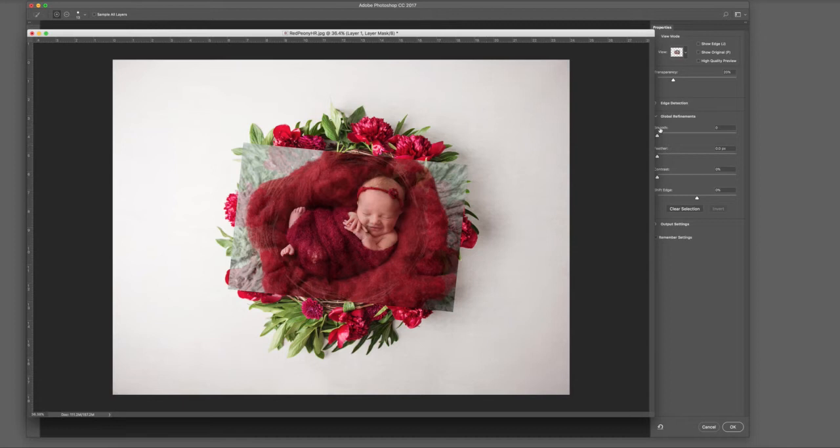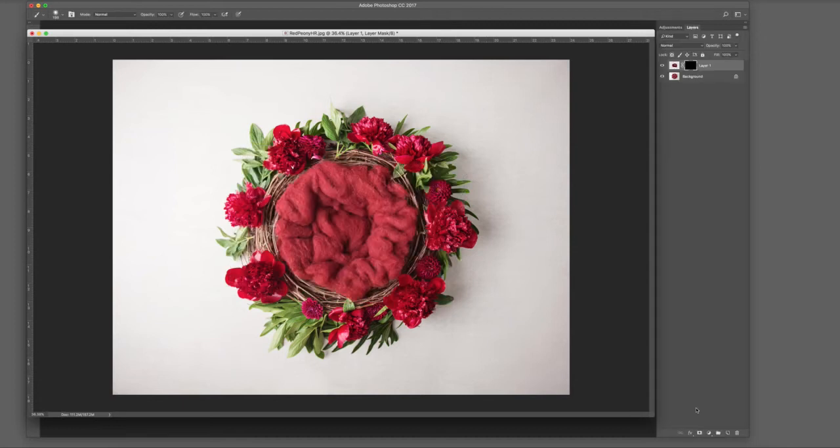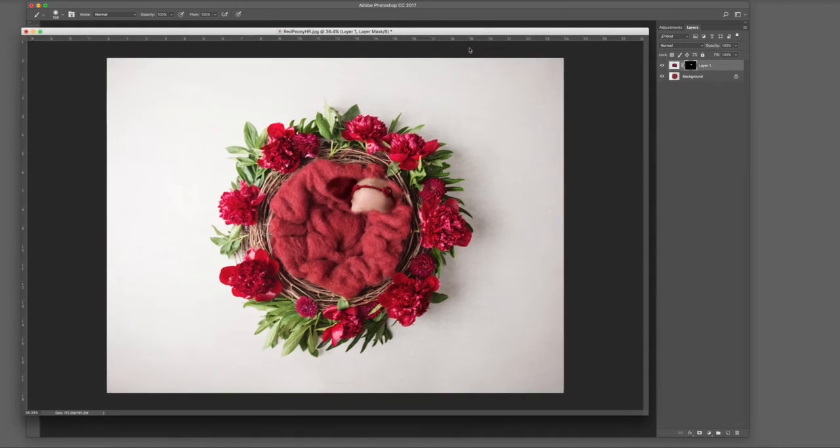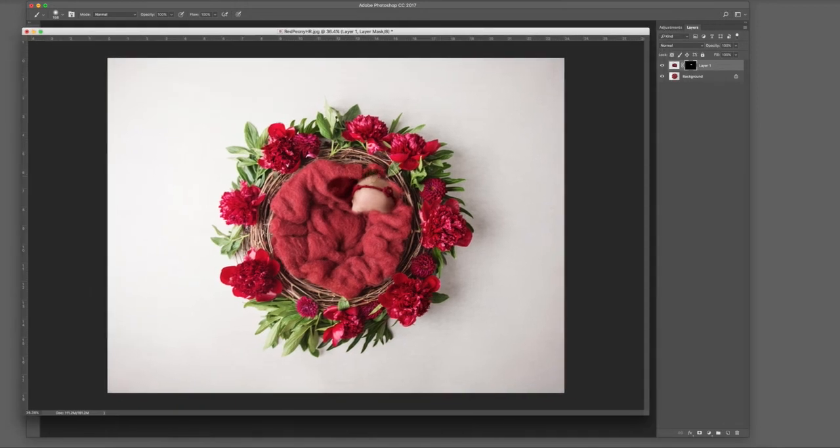Make sure the layer is selected. Make sure you have the white brush, and just paint over that layer to reveal the baby underneath.